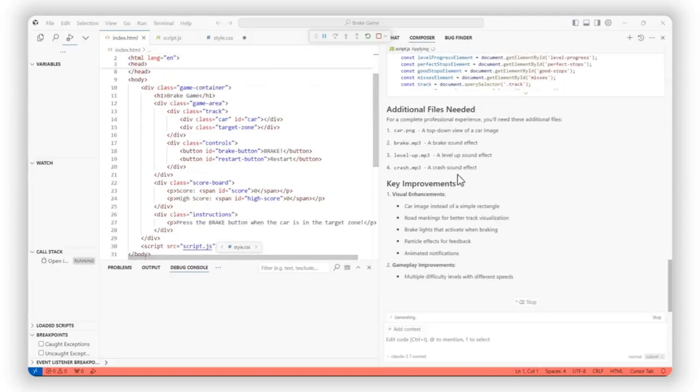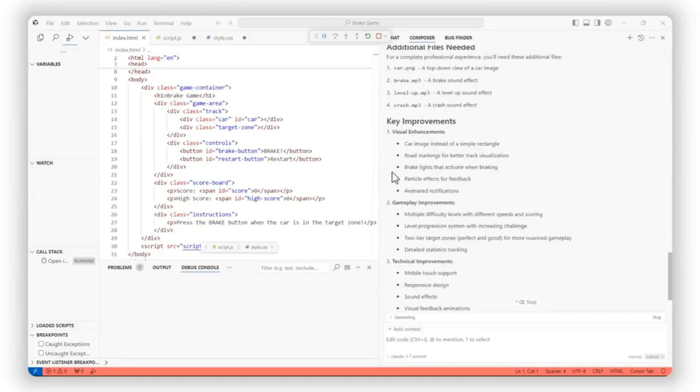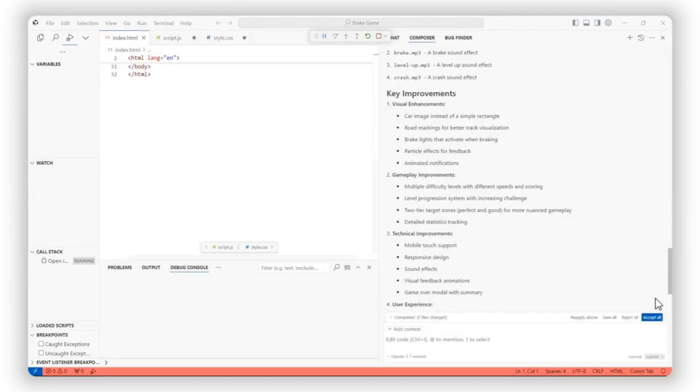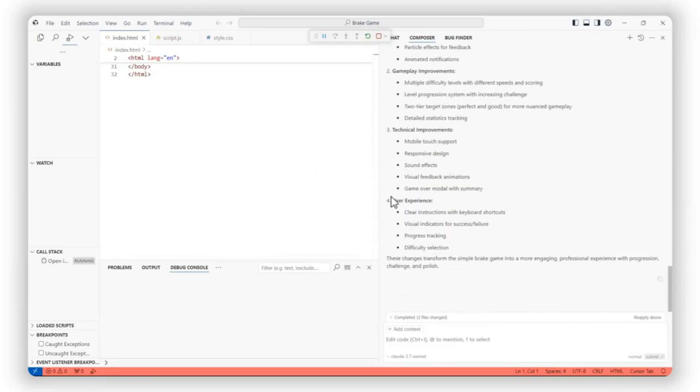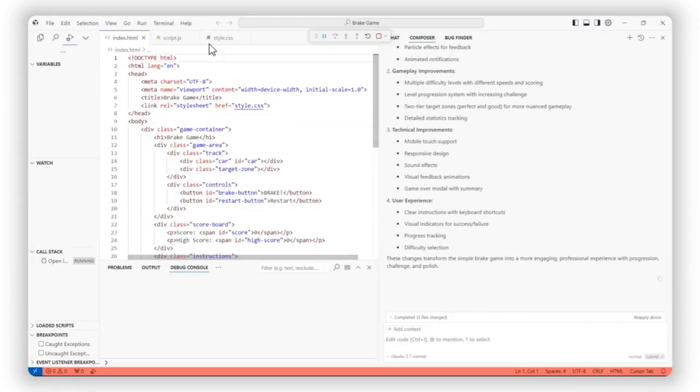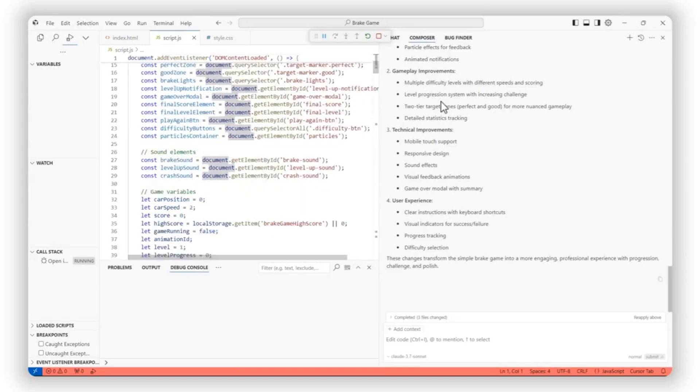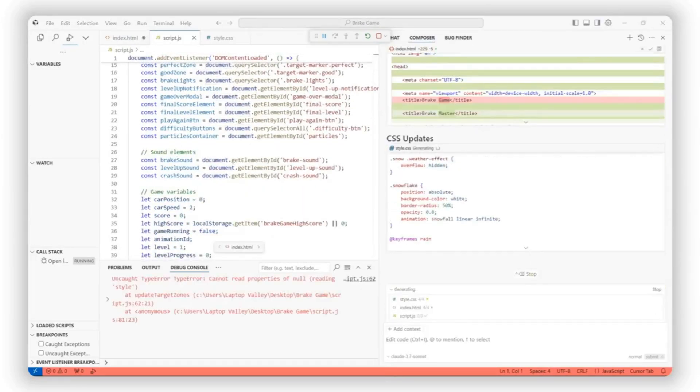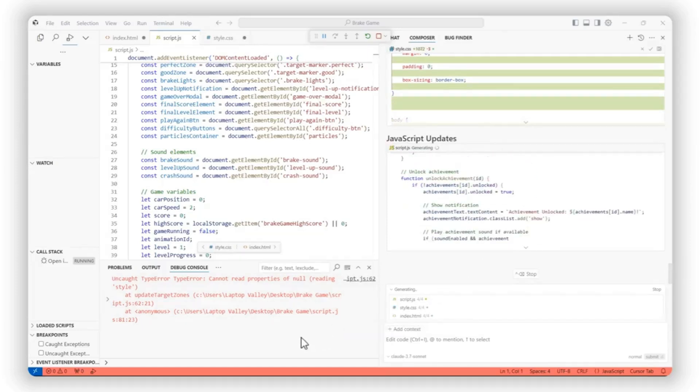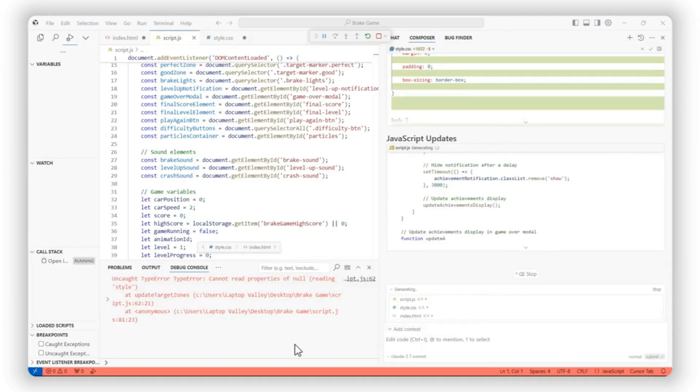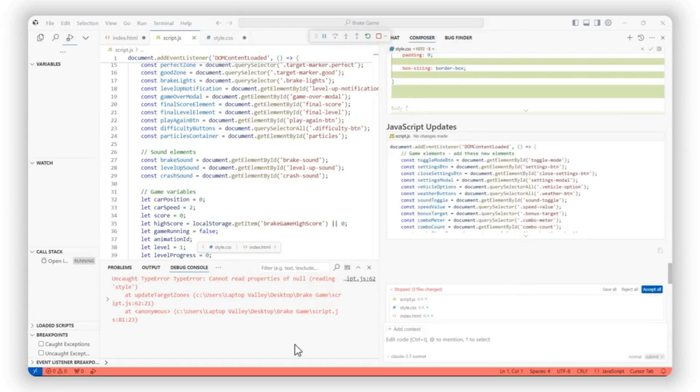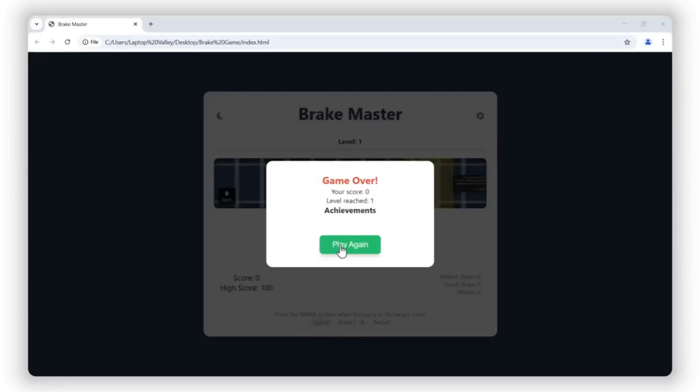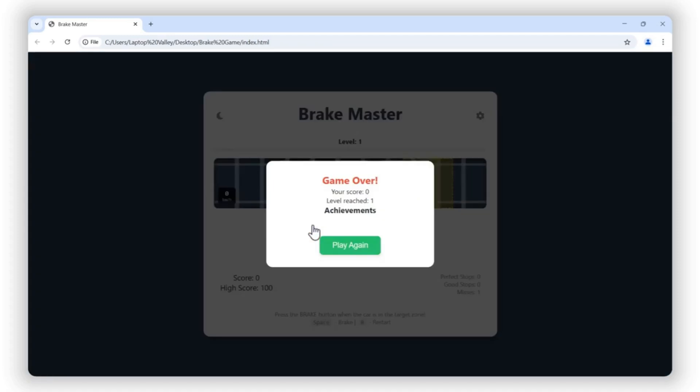Writing clean code is just as important as writing functional code. Cursor IDE takes care of this too by offering AI-powered refactoring. It reviews your code and suggests improvements, ensuring your code is structured, optimized, and easy to maintain. Whether you need to simplify functions, remove redundant lines, or make your code more readable, Cursor IDE has your back. No more messy scripts or hard-to-follow logic. Your code will be as efficient and professional as possible.